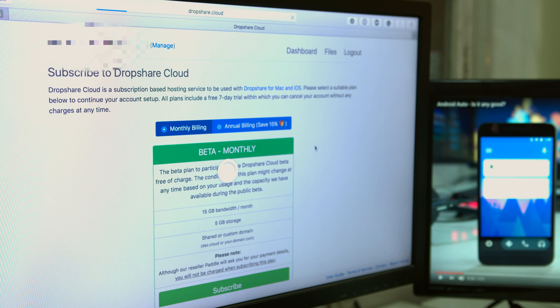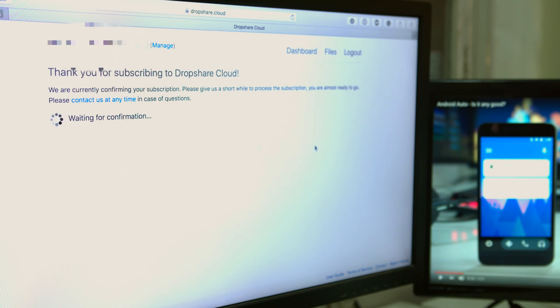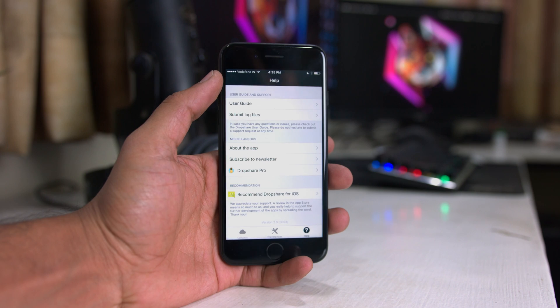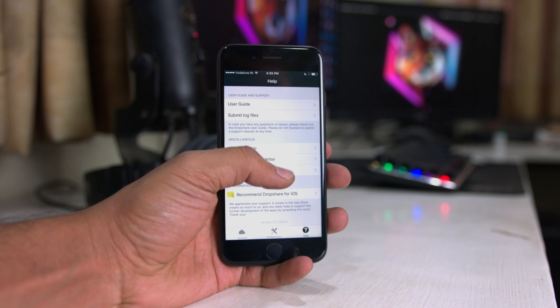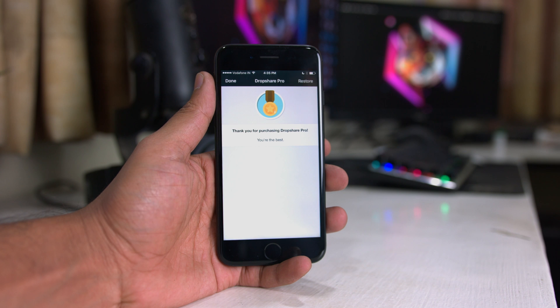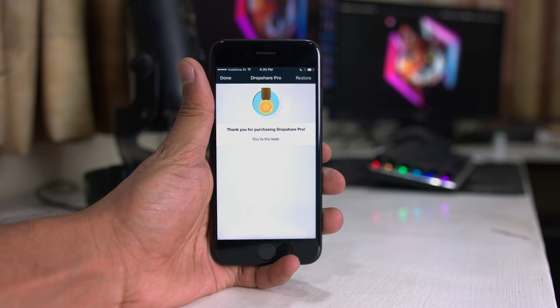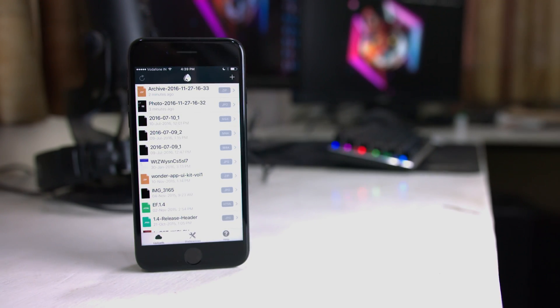Now let's talk about pricing. People who bought Dropshare version 1 will remember it was a paid app, and Dropshare 2 is a free app. Timo was kind enough to give all Dropshare version 1 owners a free upgrade to the pro features in Dropshare 2, so a big thank you to Timo for that. And that's it for the review of Dropshare version 2.0!